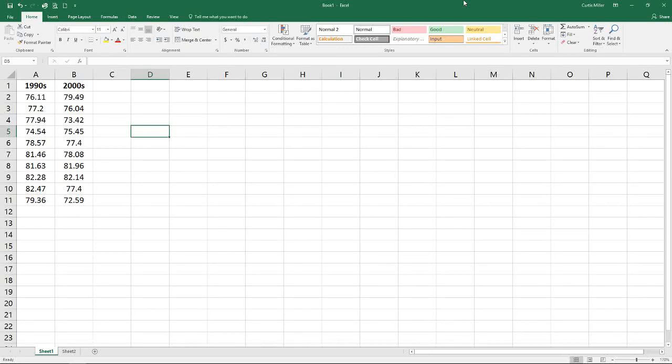Hello and welcome back to another episode of Excel Statistics. Today we will be talking about two-group hypothesis testing using T-Test. I've got some data here — on-time arrival rates of U.S. airlines for the decade of the 1990s and the decade of the 2000s. What we want to know is if there has been any statistically significant change from one decade to the other, and we will perform a T-Test to determine if those differences exist.